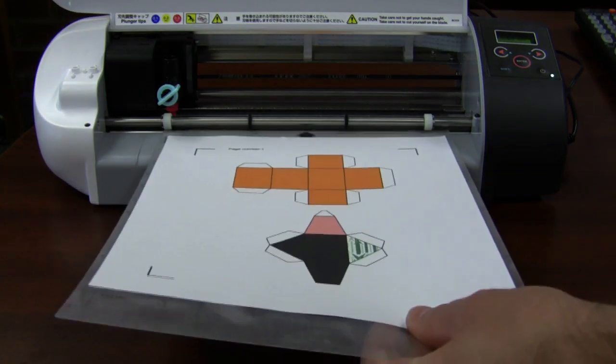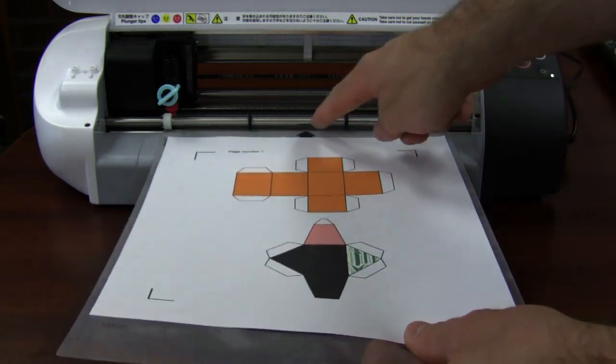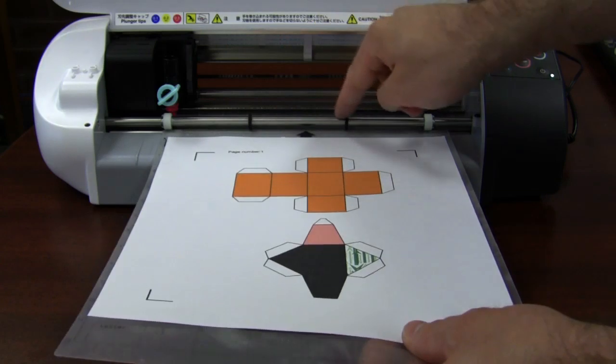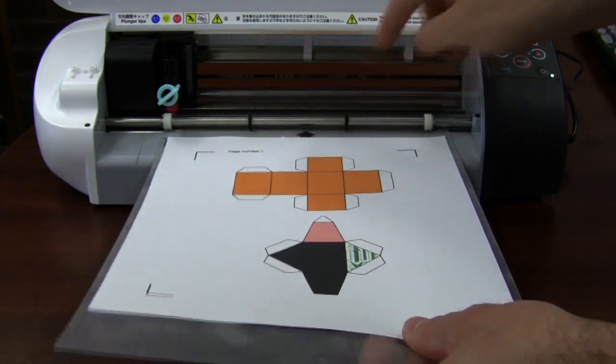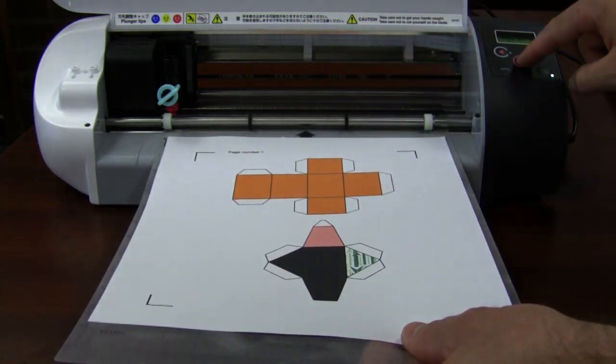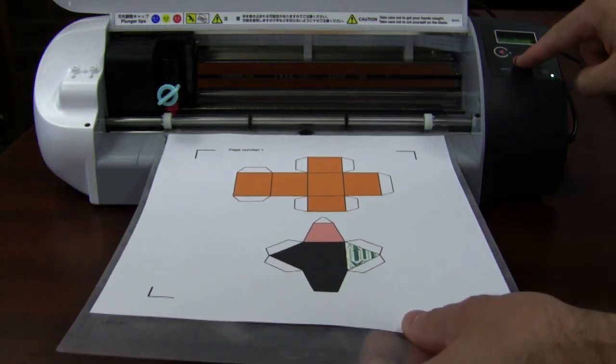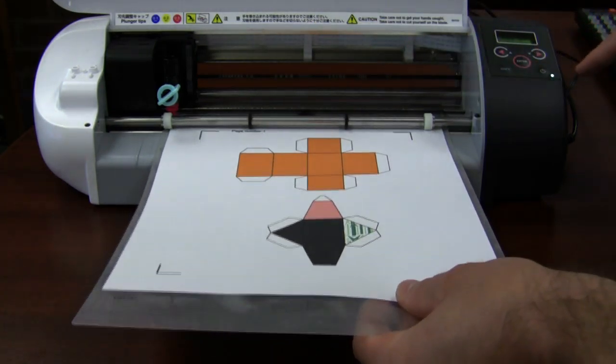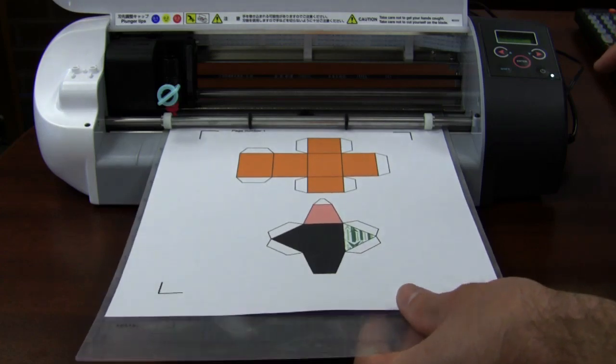Then proceed to place the carrier sheet and paper with the arrow between the two black rollers and press the Enter button. You'll notice the Silhouette grabbing and rolling the sheet in.